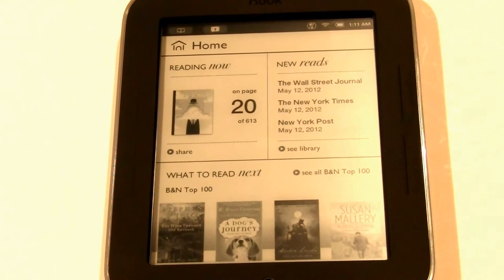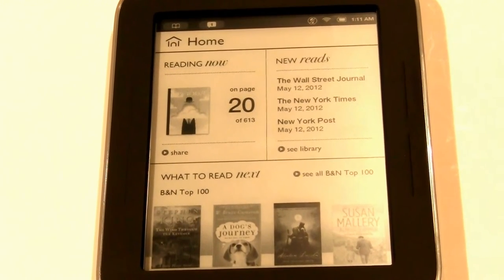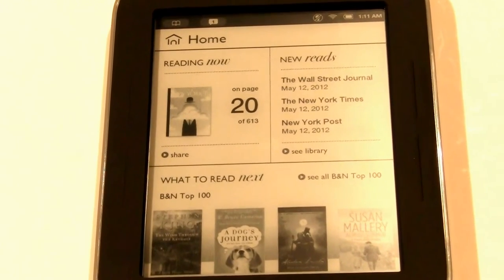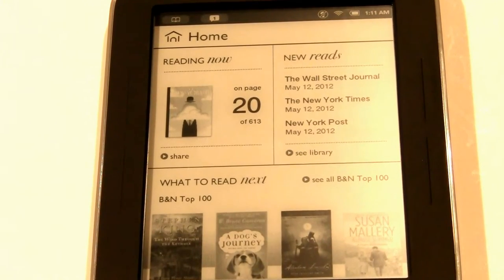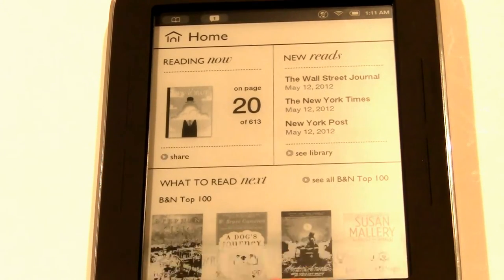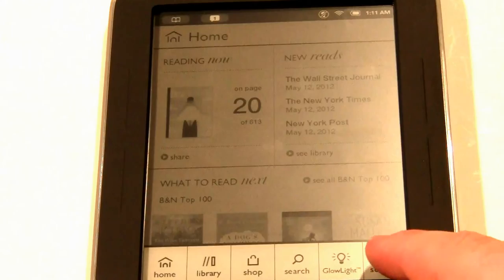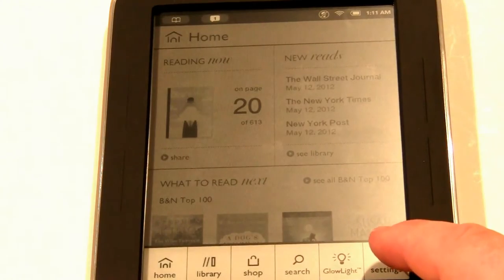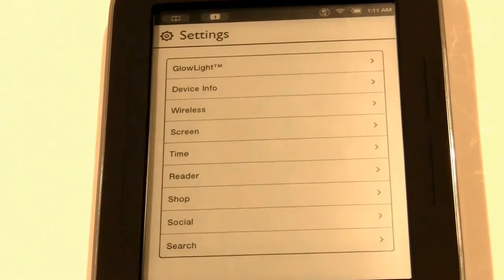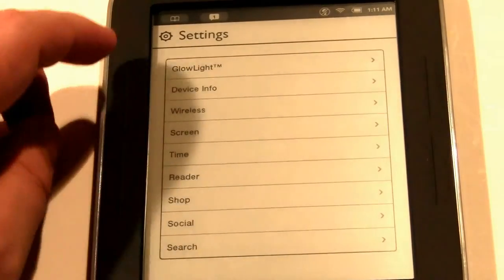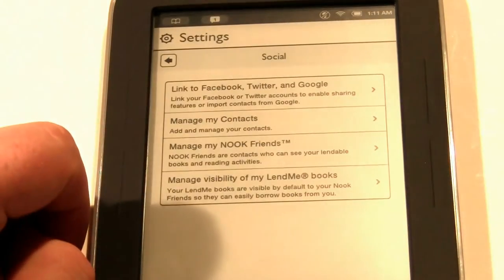To get started, all you need to do is access your local WiFi network. Once you do that, you want to hit the N on the bottom of the e-reader and then click on Settings. There are a number of settings here.